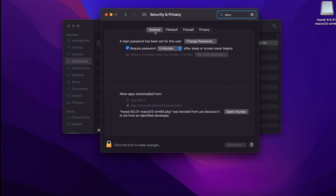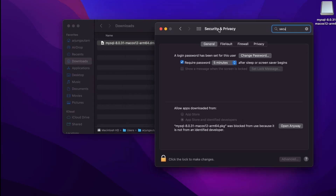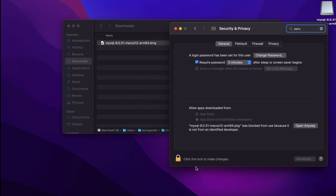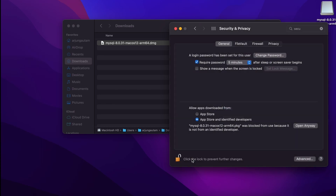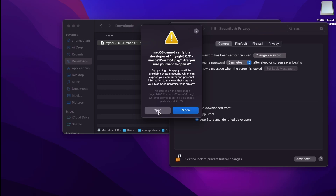Go into the General tab, and here you will be able to see MySQL listed. Whichever app you want to install will appear here. You just need to double-click it and enter your password, or use your fingerprint to authenticate.